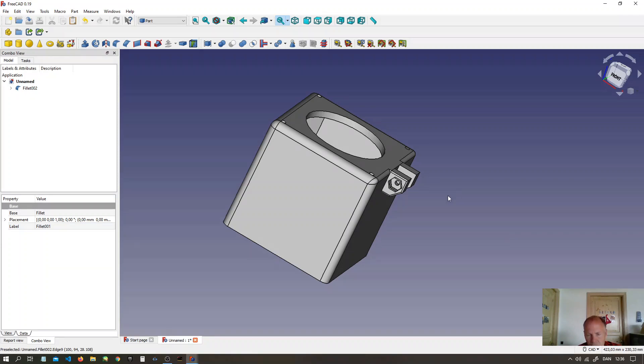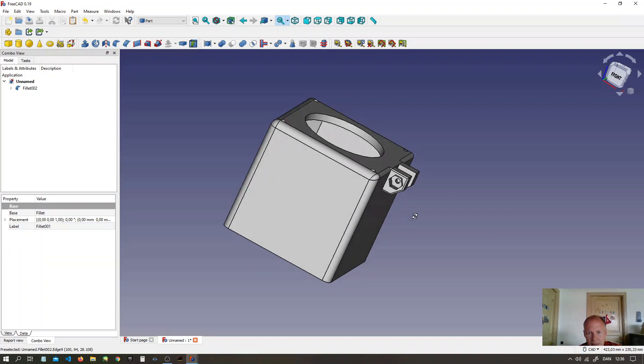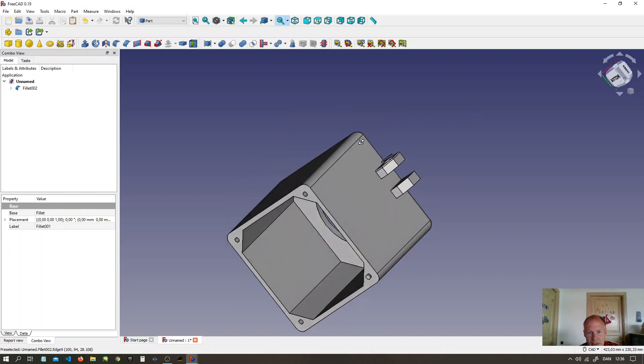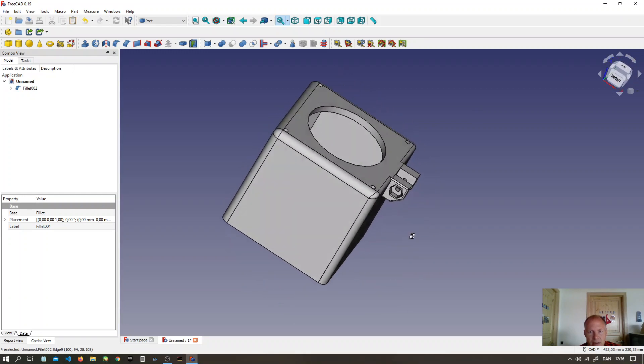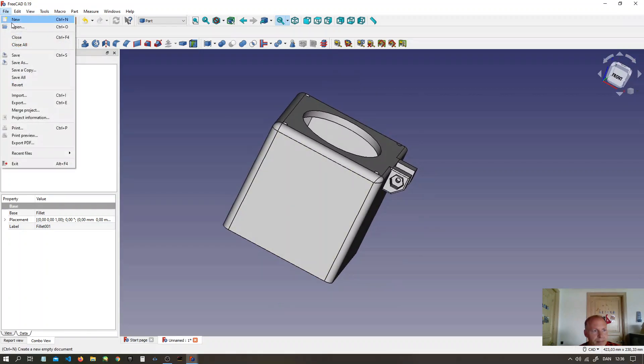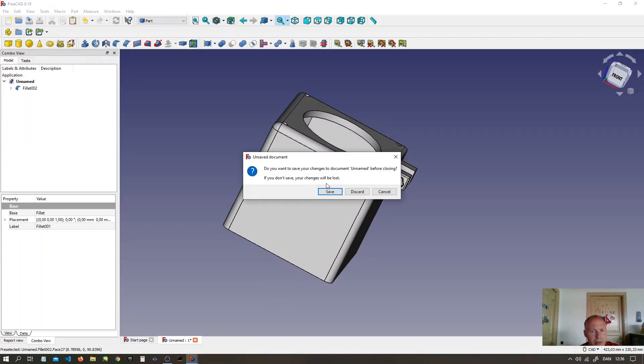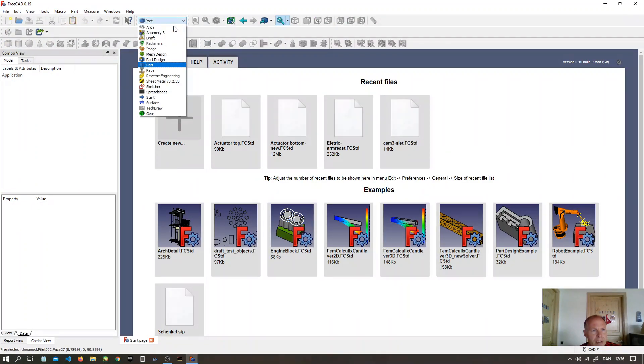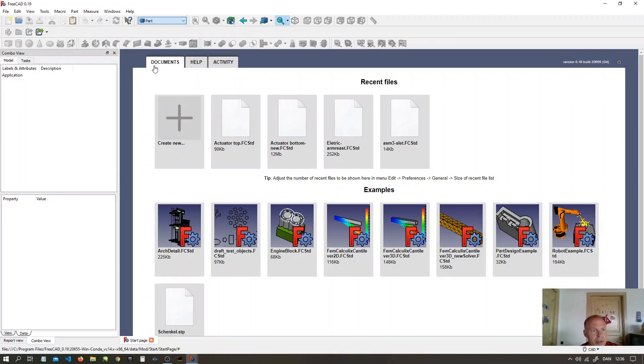I would like to show you how to make a box like this one the easiest way in FreeCAD. First we will make a new document. I will do it in part workbench.